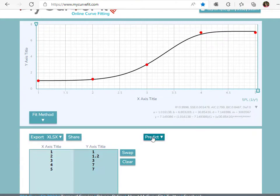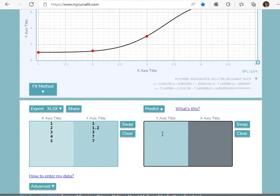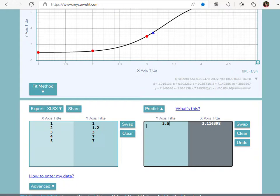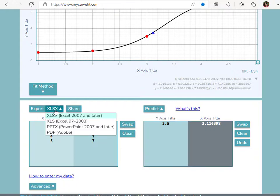Using the predict option, you can enter known X or Y values, and using the curve fit equation, the unknown X or Y value is calculated. Export your results to Excel, PowerPoint, or PDF.